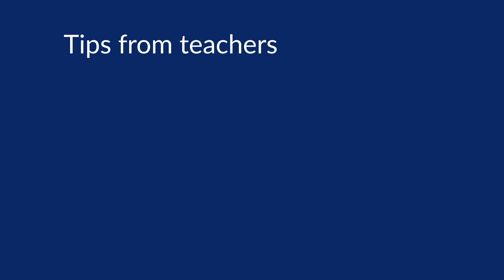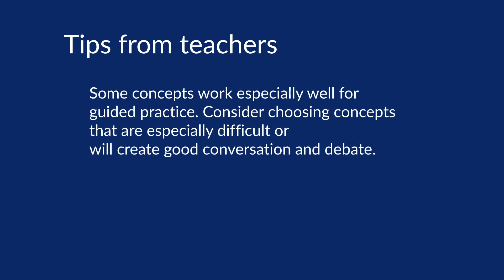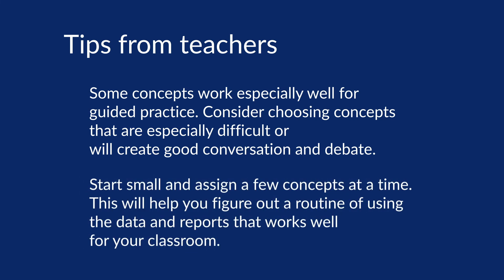A couple tips from teachers. Some concepts work especially well for guided practice. Consider choosing concepts that are especially difficult or will create good conversation and debate. Start small and assign a few concepts at a time. This will help you figure out a routine using the data and reports that work well for your classroom.